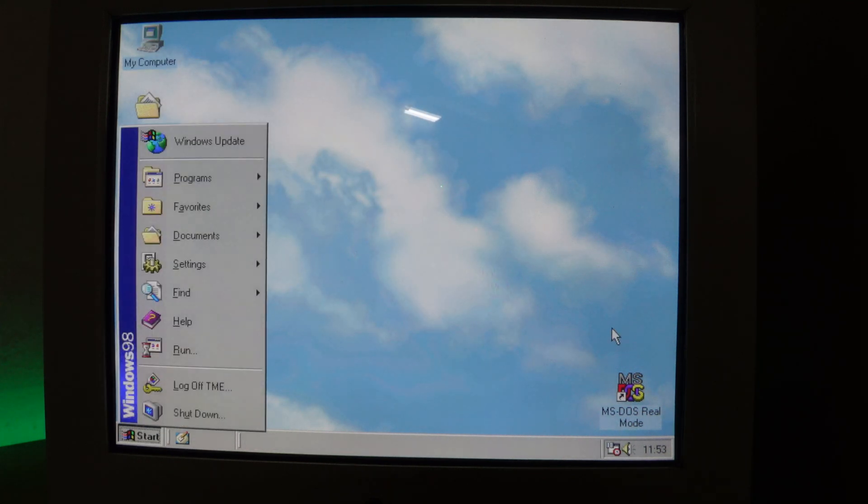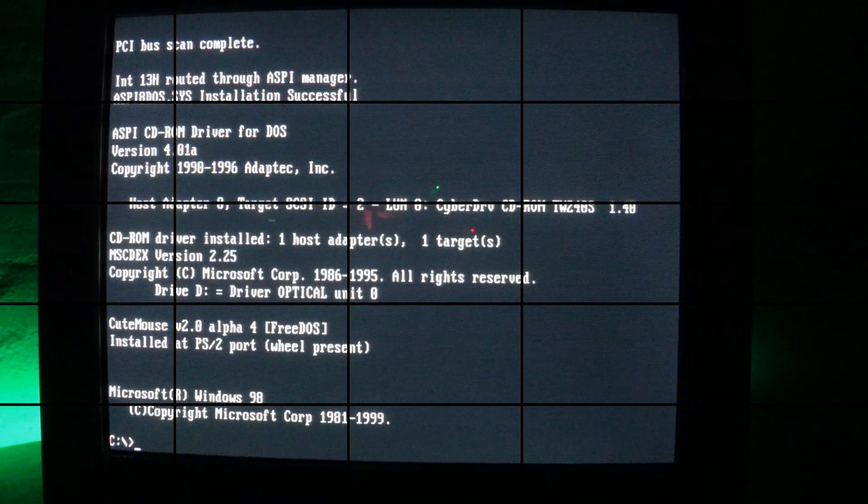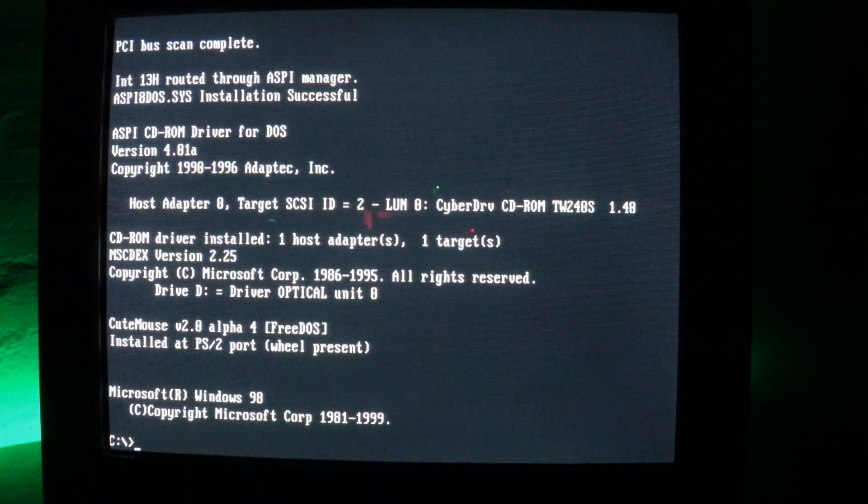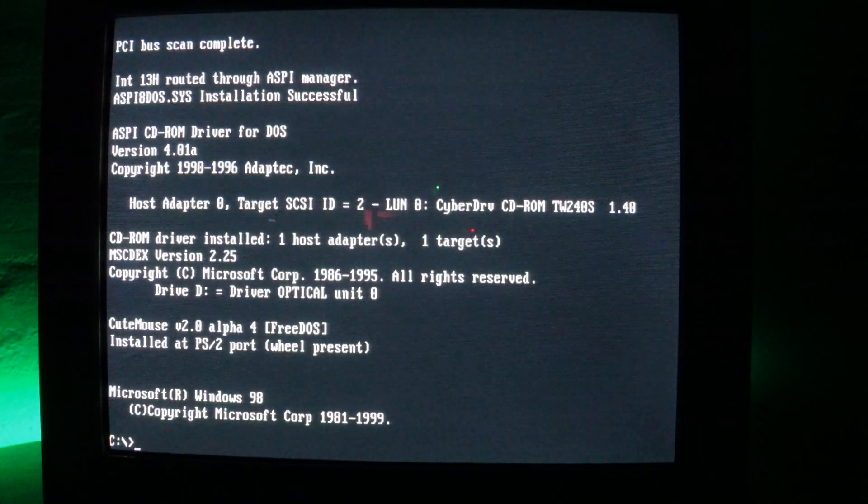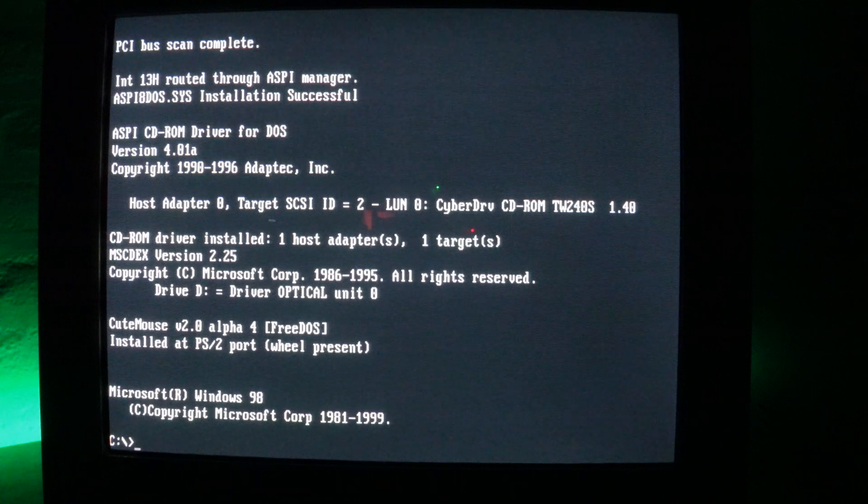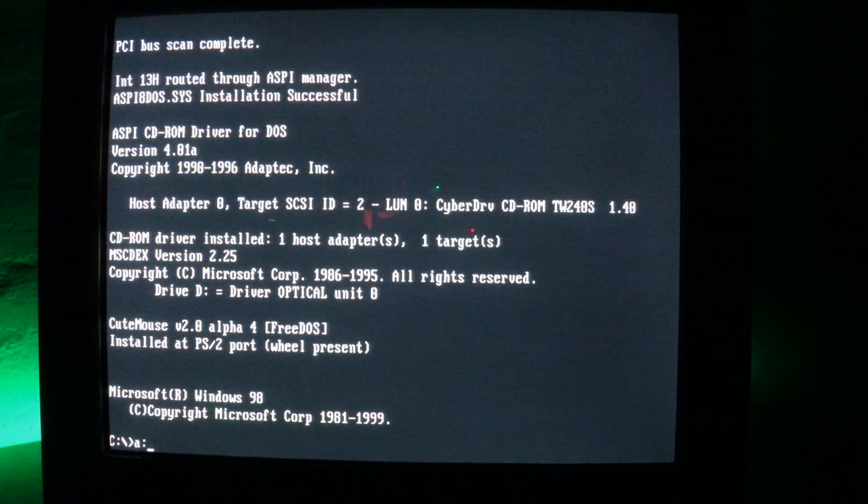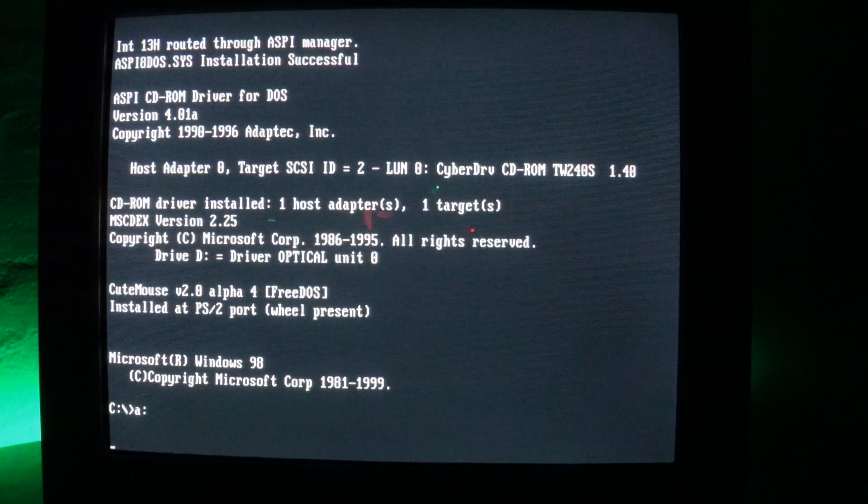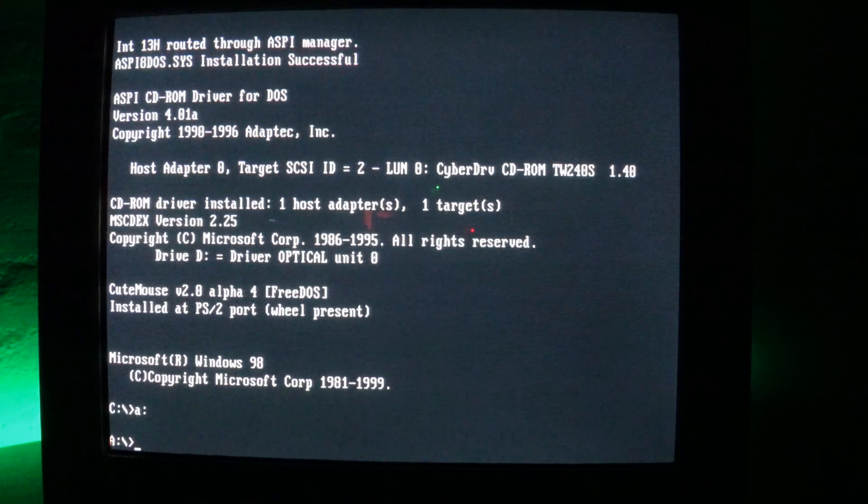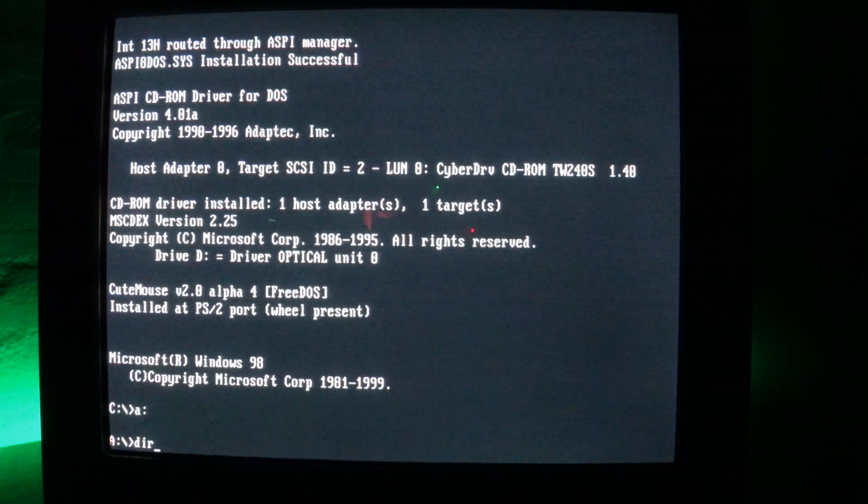So here we are in MS-DOS, you can see I'm on the C prompt. Now I can just navigate in the same way I would to a floppy drive, and then if I do a dir, you'll see the content of the first disk image on the Gotek USB.